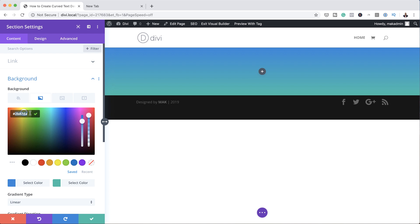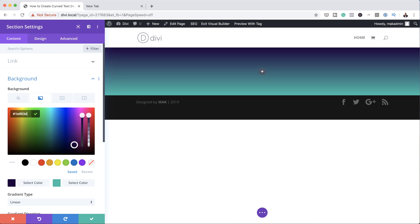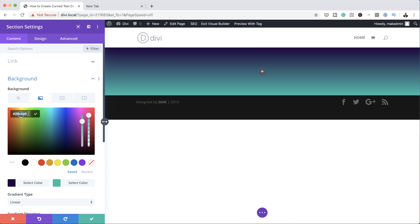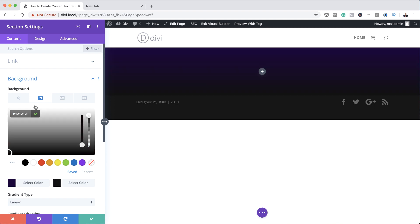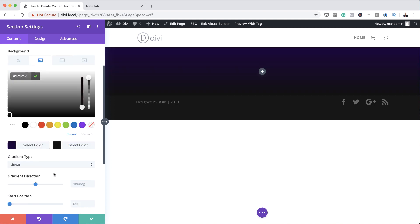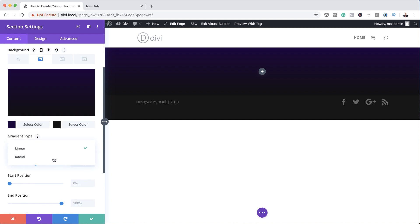Here we're going to add a gradient, so I'm going to click on the second tab, click the plus button, and add our first color — I'm just going to paste my color in here — and then paste my second color. Now if you want to use the exact same colors as I'm using throughout this tutorial, I will leave a link to this post in the show notes below where you can copy all the CSS code, the colors, and everything you need. Now I'm going to change my gradient type and set it to Radial.